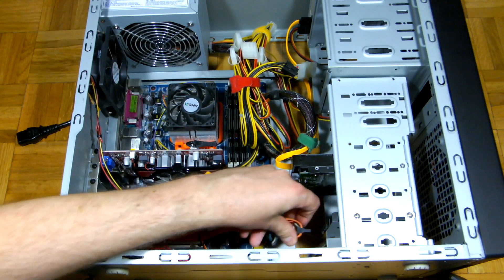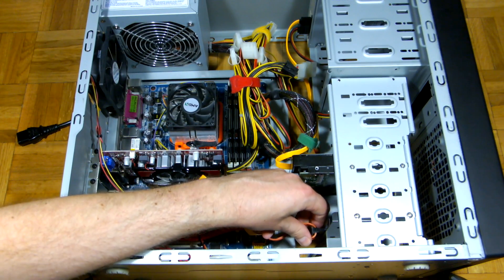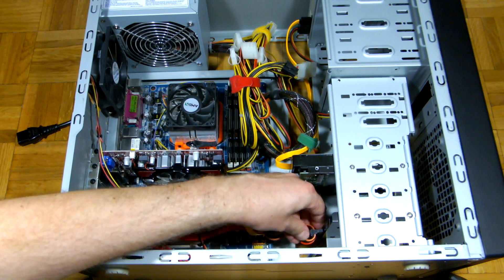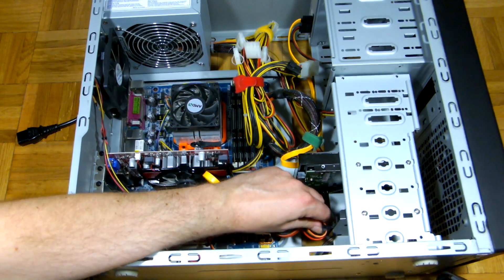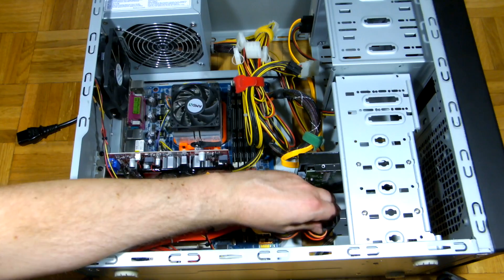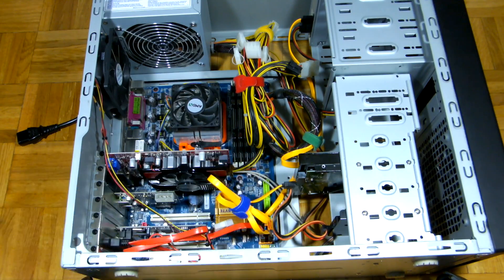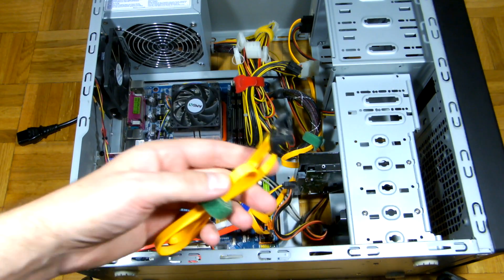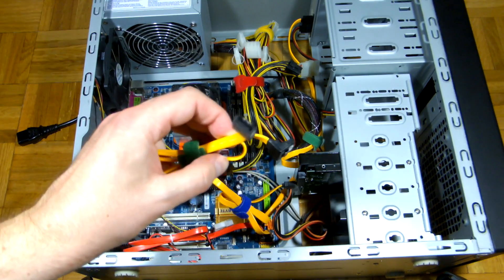Now let's connect one of the SATA power connectors and a SATA cable.